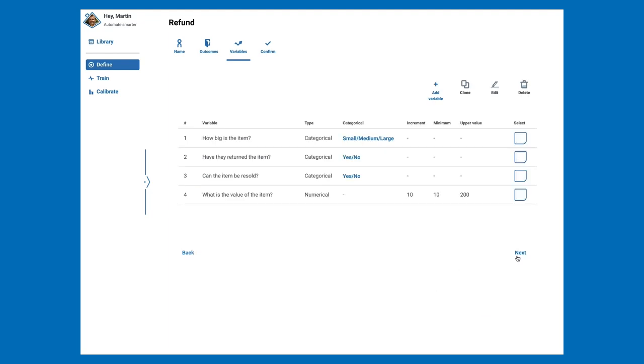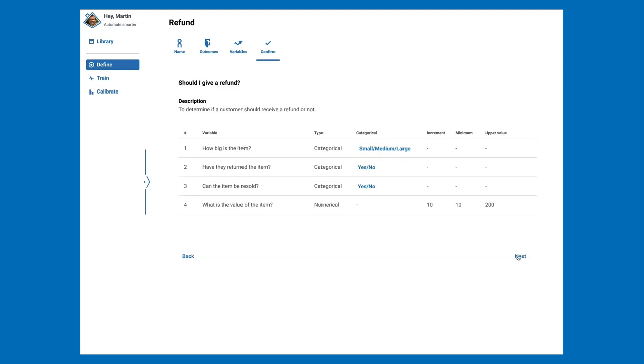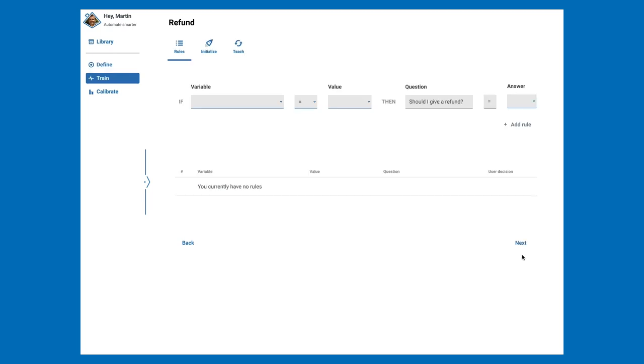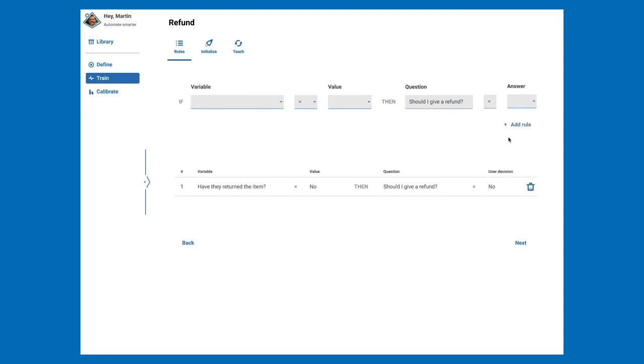Having added all our variables, we can do a final check on what we have defined. If certain variable values always result in a certain outcome, they can be set up as a rule. For example, if 'Have they returned the item?' equals No, then the answer to our question 'Should I give a refund?' will also always be No.